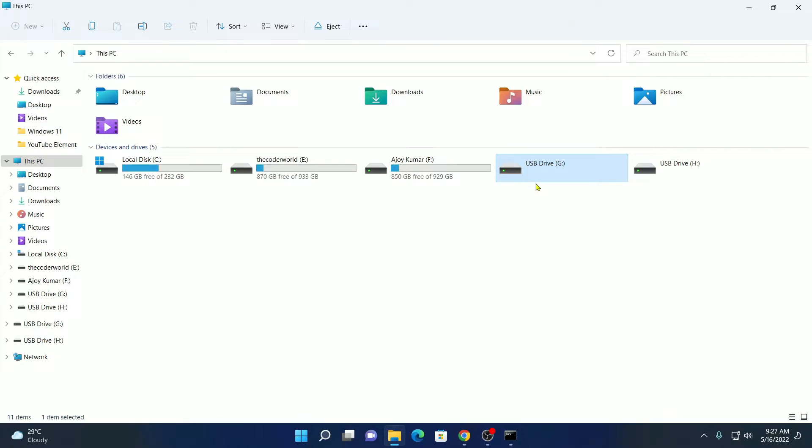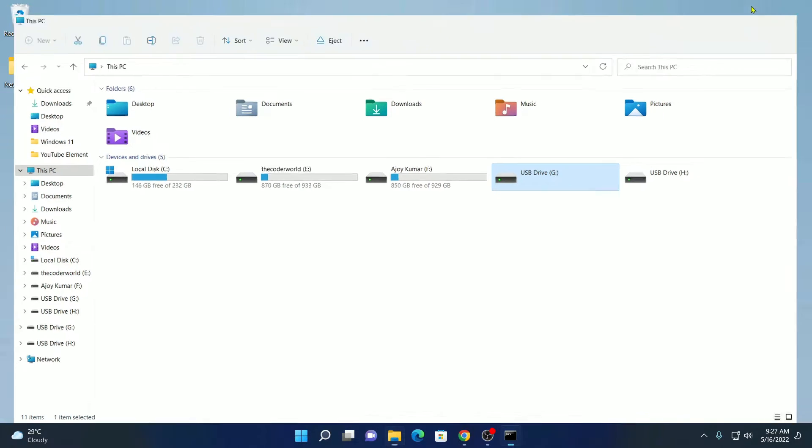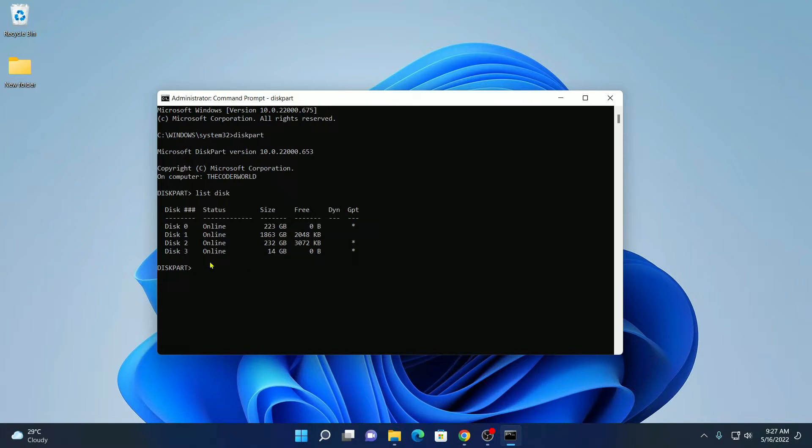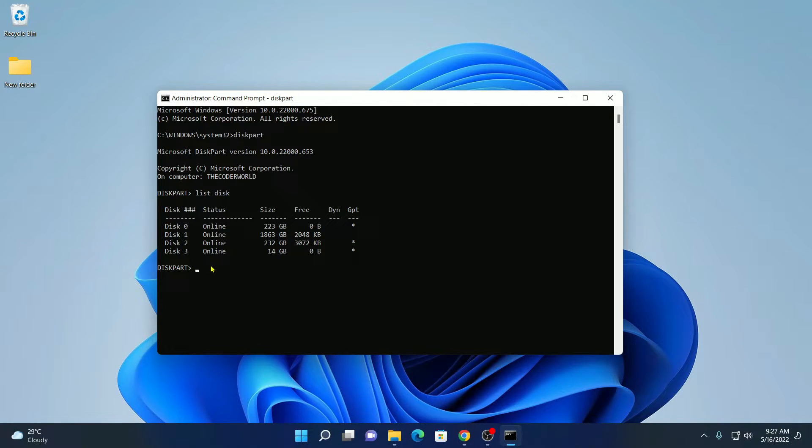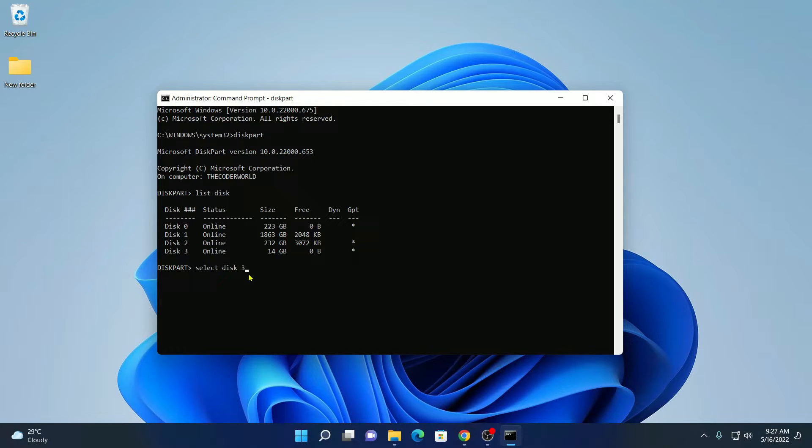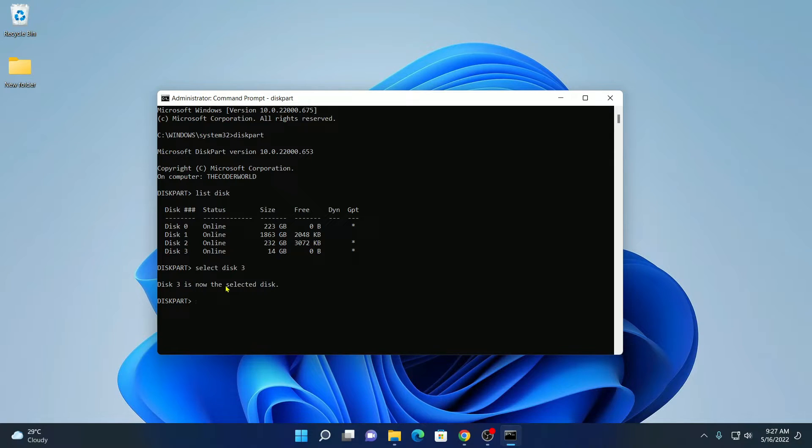It is better to format your bootable pen drive using command prompt. Here we have to select this disk 3. For that simply write select disk 3. Then hit enter. Here you can see disk 3 is now the selected disk.